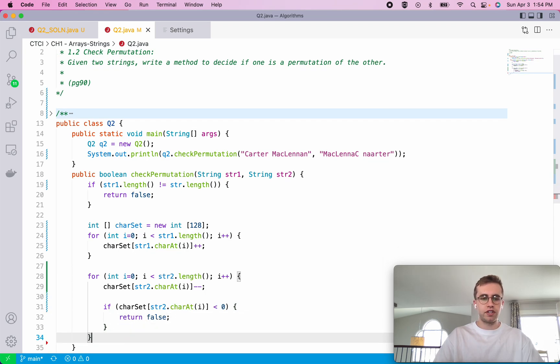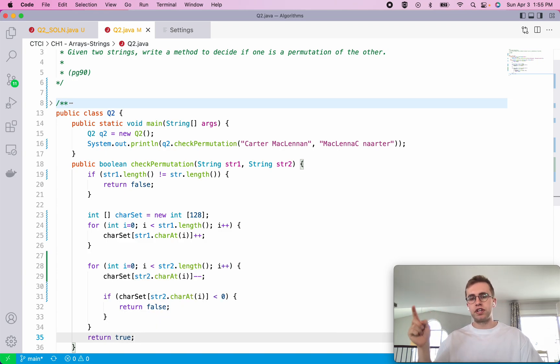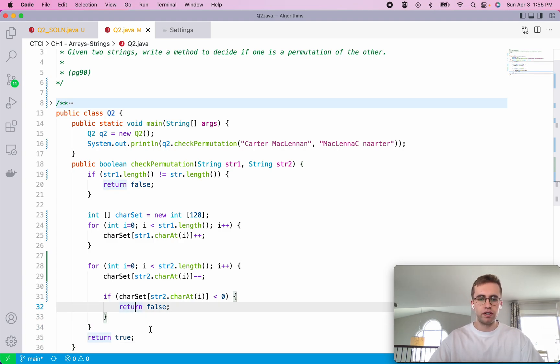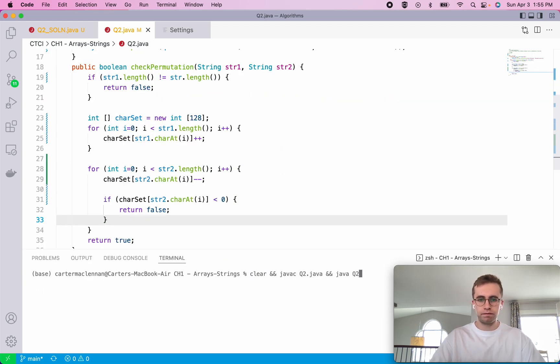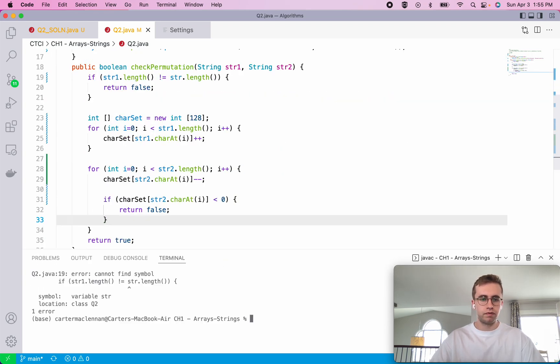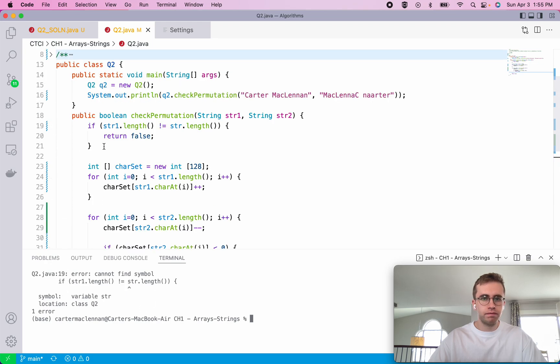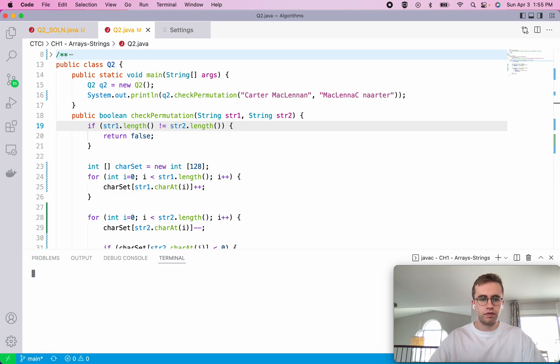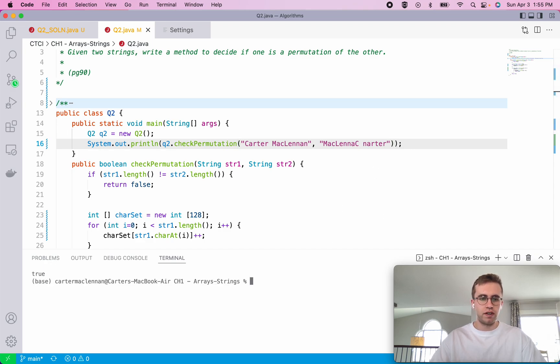We can automatically return false there. Finally, the last check we need to do is just return true if it was able to make it through the entirety of the second string and not get one single negative index in our character set array. Let's go ahead and run this. Oh, I just forgot to say string 2 on line 19. We got false because we have four letter A's in the second string. Run this again and we have true.